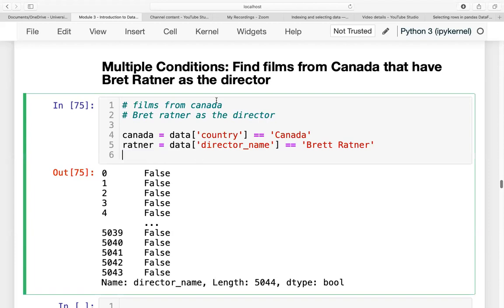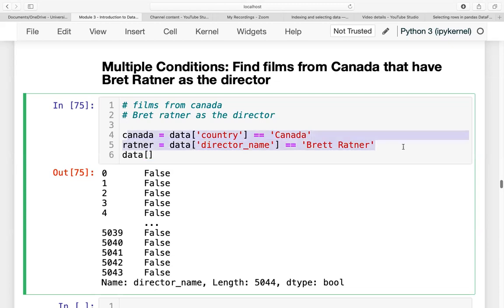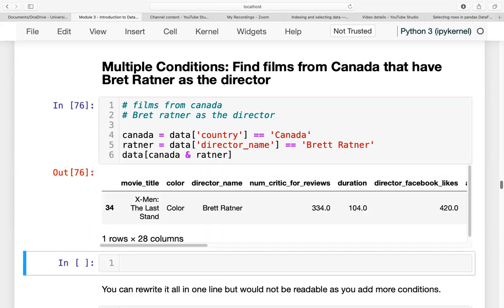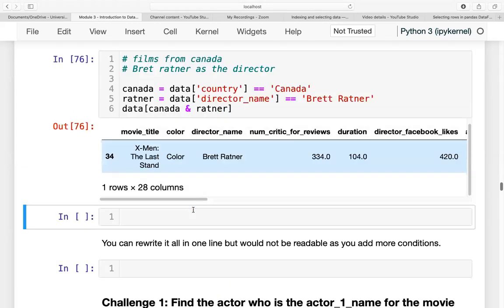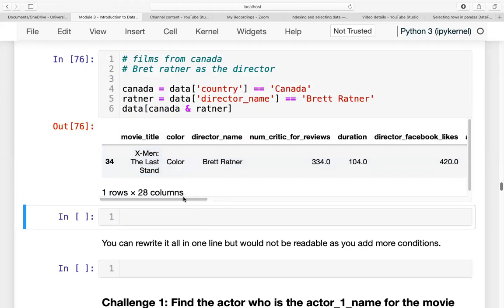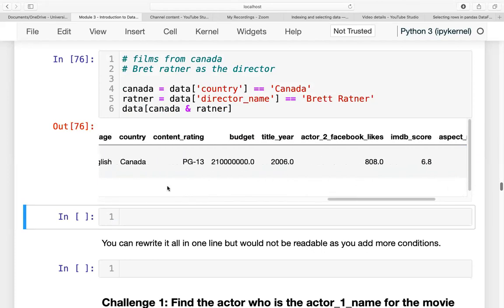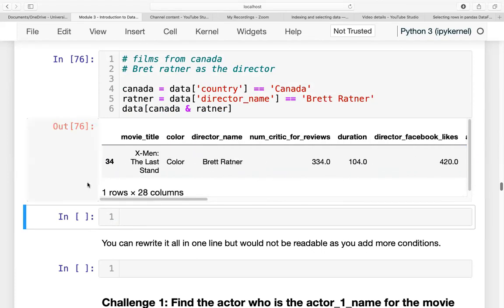Now our condition is that we will slice our data on the condition that the film is from Canada and Brett Ratner is the director. We have the data and we will slice that based on these conditions, connecting Canada and Ratner. This will show us only one movie. There is only one movie directed by Brett Ratner that was filmed in Canada.